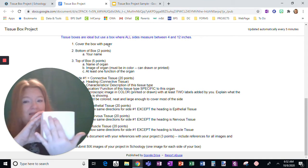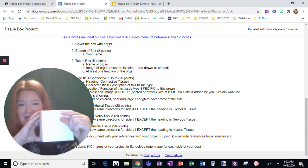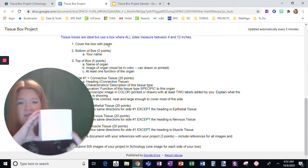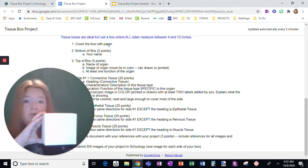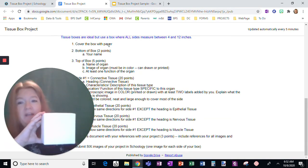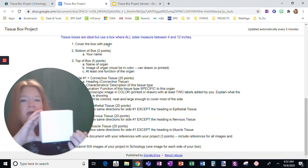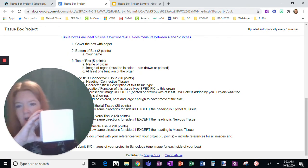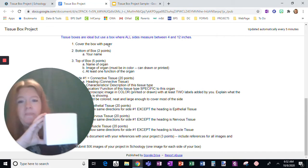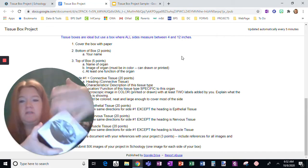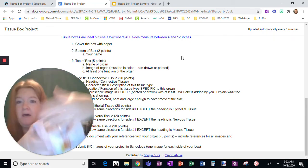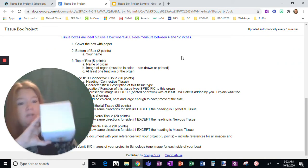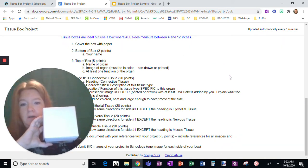An image of the organ. So you could draw it or you could print it, but it has to be in color and at least one function of the organ. So a job of that organ. So that's covering the box, the bottom and the top. Again, my covering is incomplete. I just want to show you how to start.